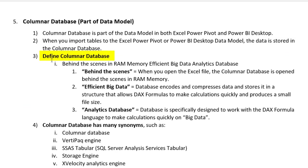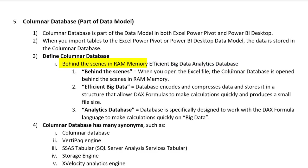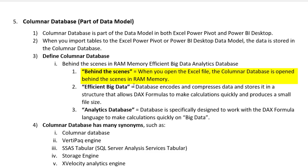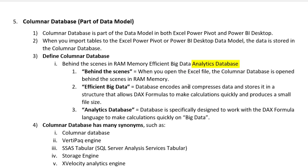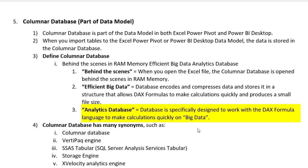Now over here in the PDF notes, we can now define a columnar database. It is a behind-the-scenes, in-RAM memory, efficient, big data analytics database. Now if we break this down, the behind-the-scenes simply means when you open the Excel file, the columnar database is opened behind the scenes and is stored in RAM memory. Efficient big data, that simply means the database encodes and compresses data and stores it in a structure that allows our DAX formulas to calculate quickly and produces a small file size. Analytics database, that simply means the database is specifically designed to work with the DAX formula language to make calculations quickly on big data.